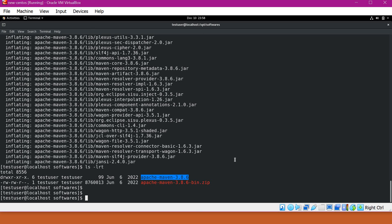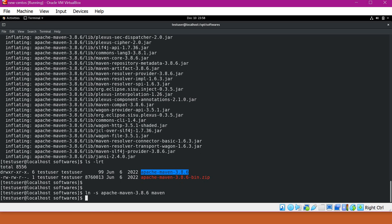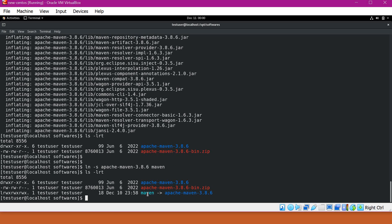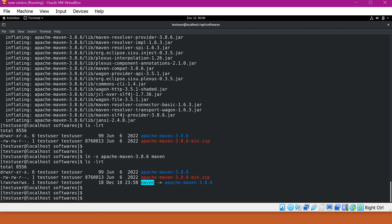Before changing the system path, let's create a soft link for it. I will create a soft link using the ln -s command. I'm giving the name 'maven' for the soft link. Now we have created a soft link maven pointing to Apache Maven 3.8.6. Now we will include this Maven path in the system path.